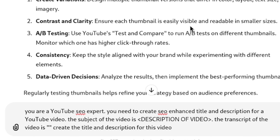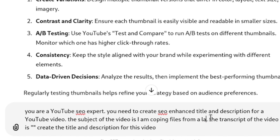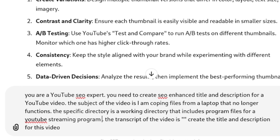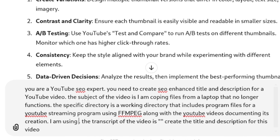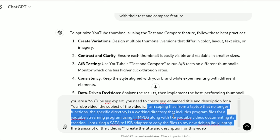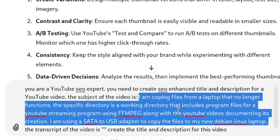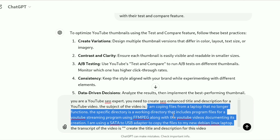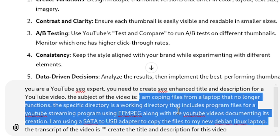Let's get to the meat and potatoes of the description. Go back to that prompt and fill in a description. This is a synopsis of what the video is about: I'm copying files from a laptop that no longer functions. A specific directory is a working directory that includes program files for a YouTube streaming program using FFmpeg, along with YouTube videos documenting its creation. I'm using a USB adapter to copy the files to my new Debian Linux laptop.